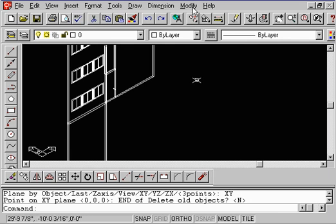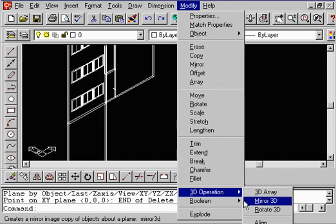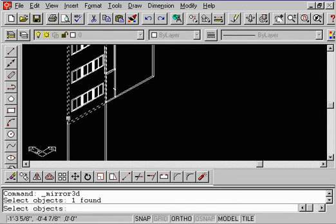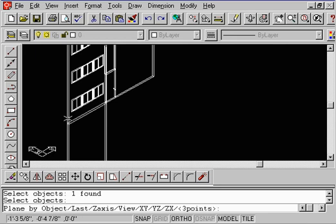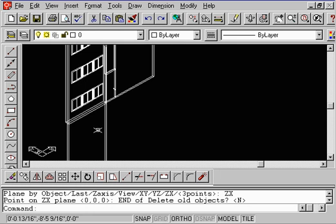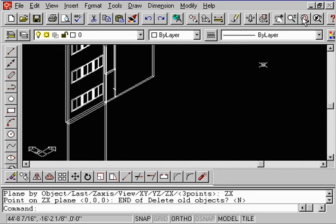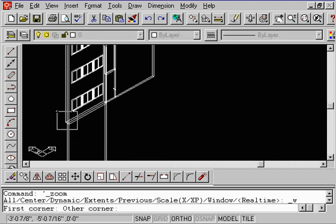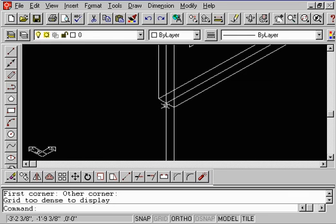Let's try it one more time. Modify > 3D Operations > Mirror 3D. Select the same wall, right mouse button. This time let's go ahead and type in ZX and do an enter. Type in the same endpoint here and press enter. Along the ZX was this line here — Z, X — this plane. So when we zoom in, notice that when we mirrored it, we actually made the wall thicker by providing an interior wall. We mirrored it along this endpoint here. Let's go ahead and erase those very quickly.